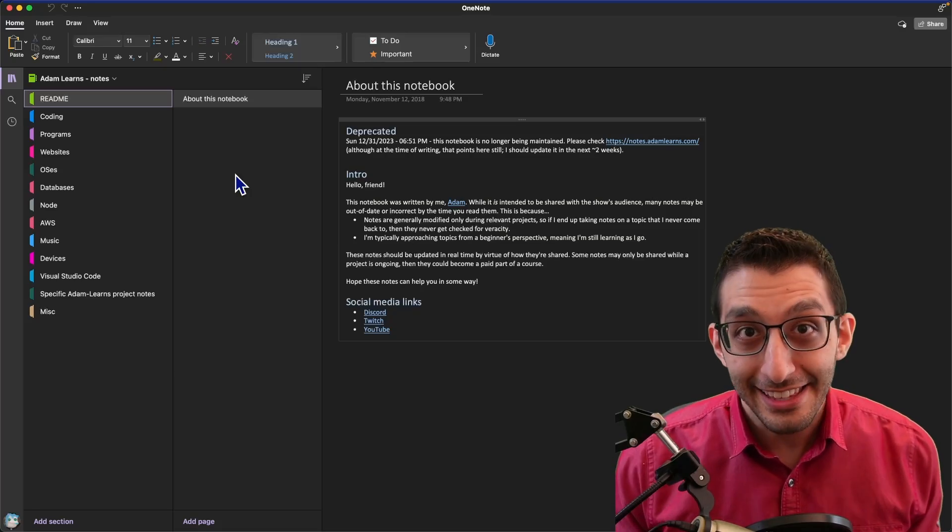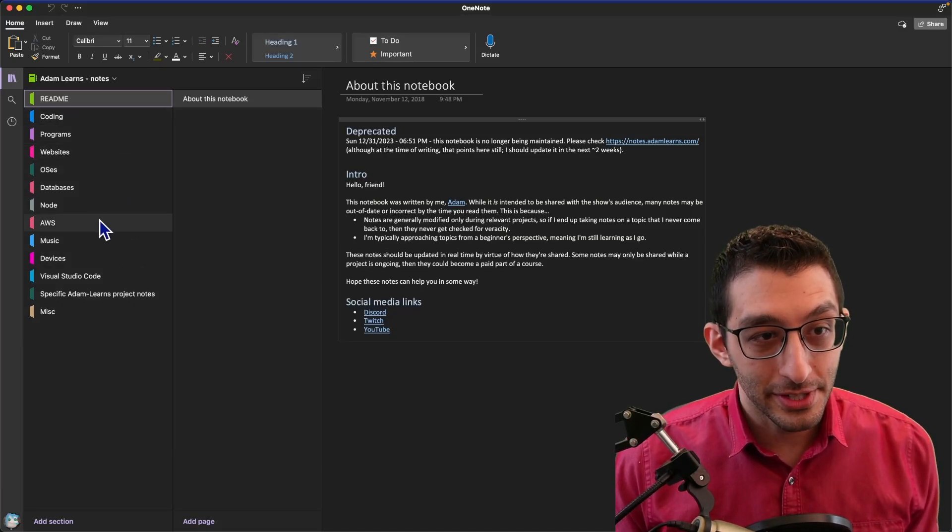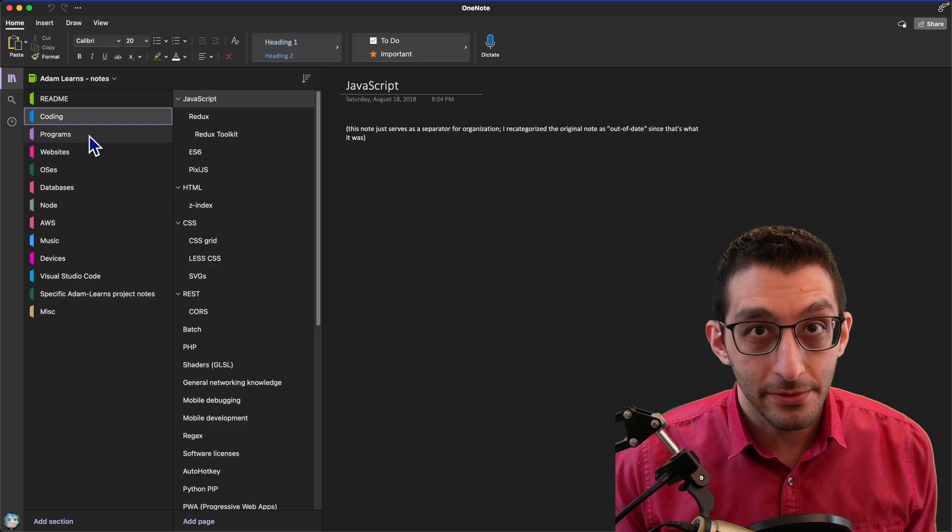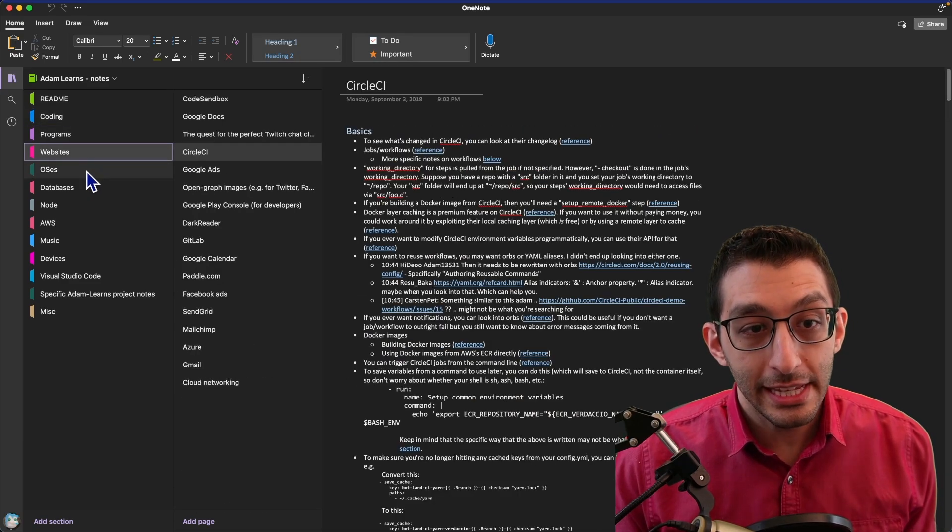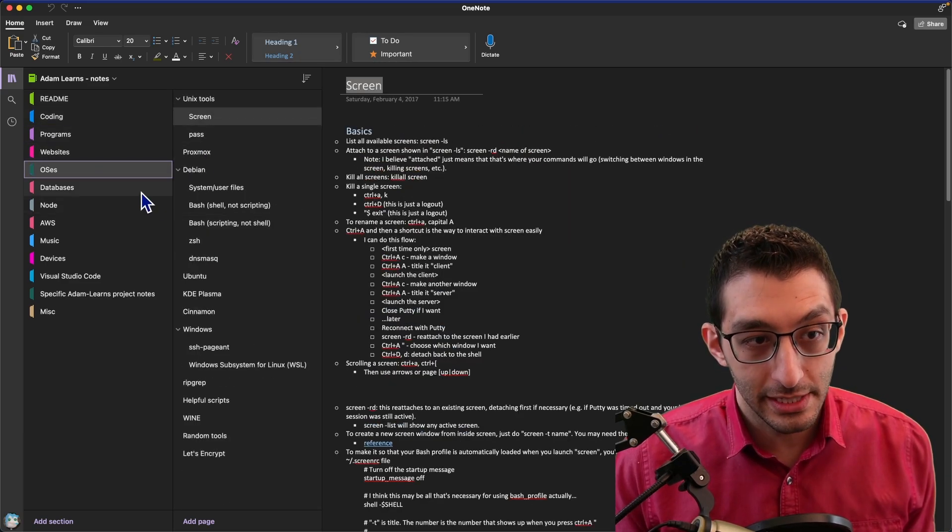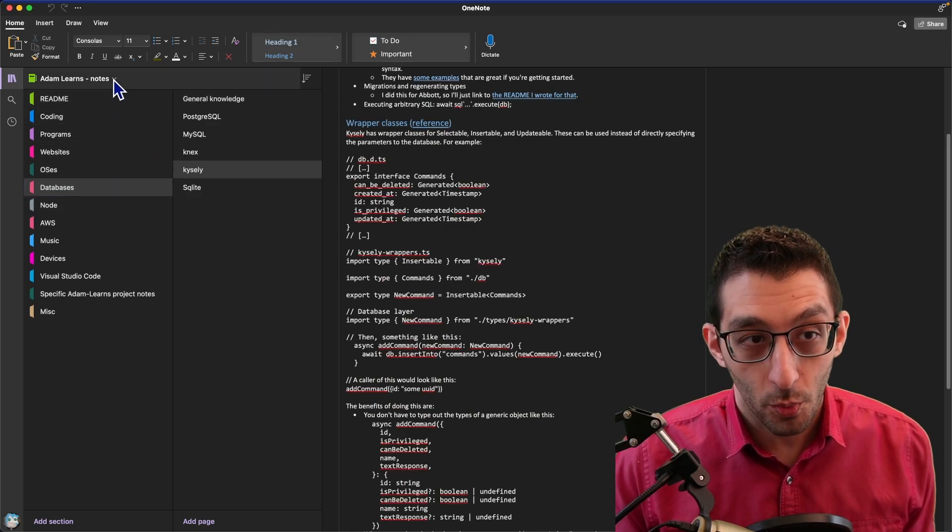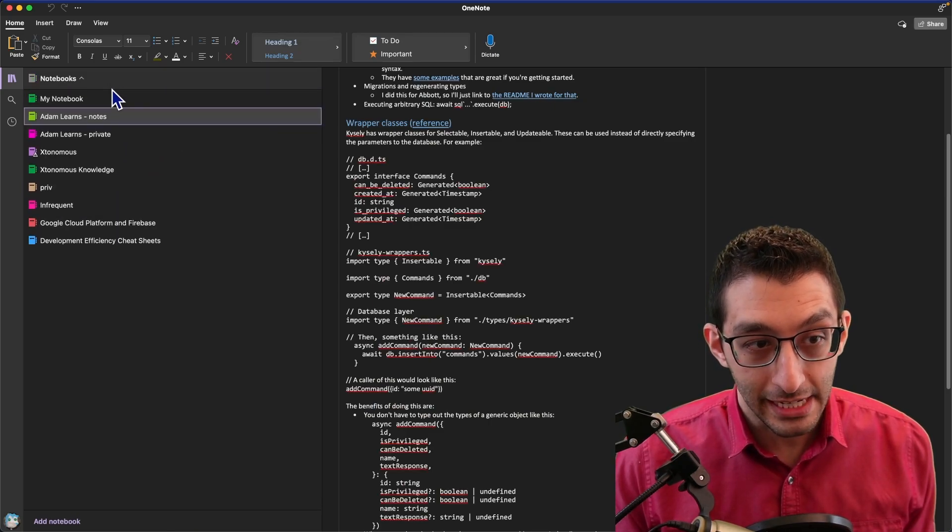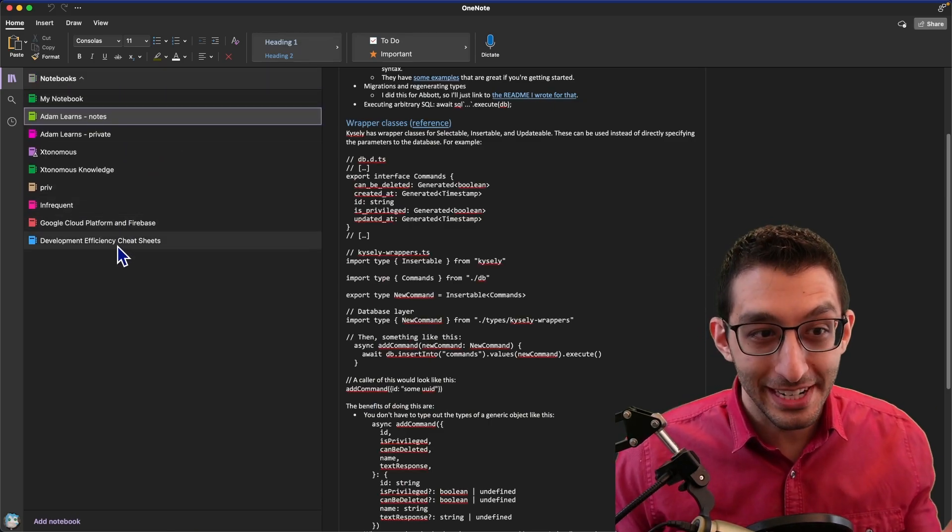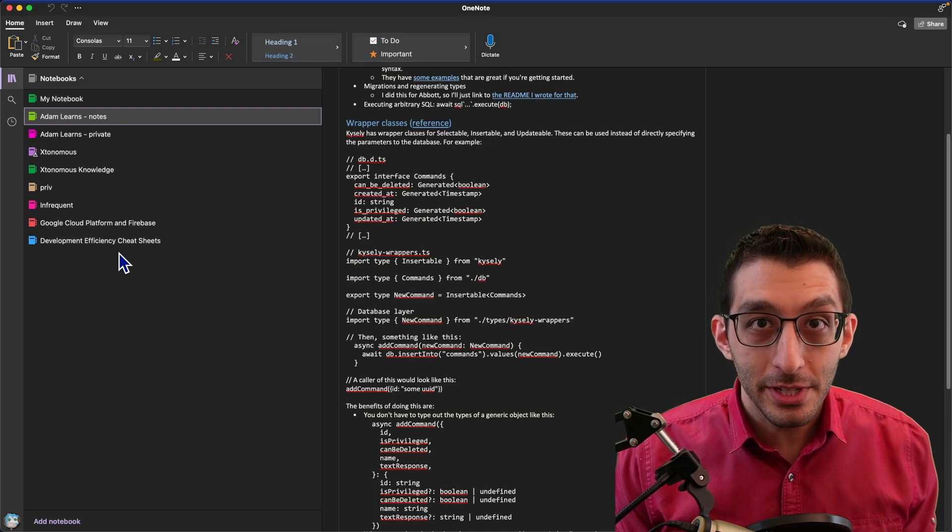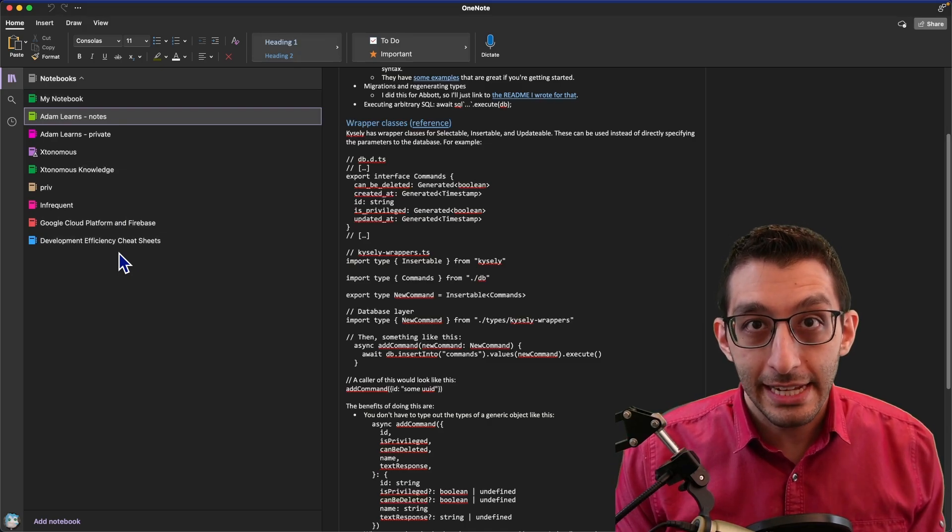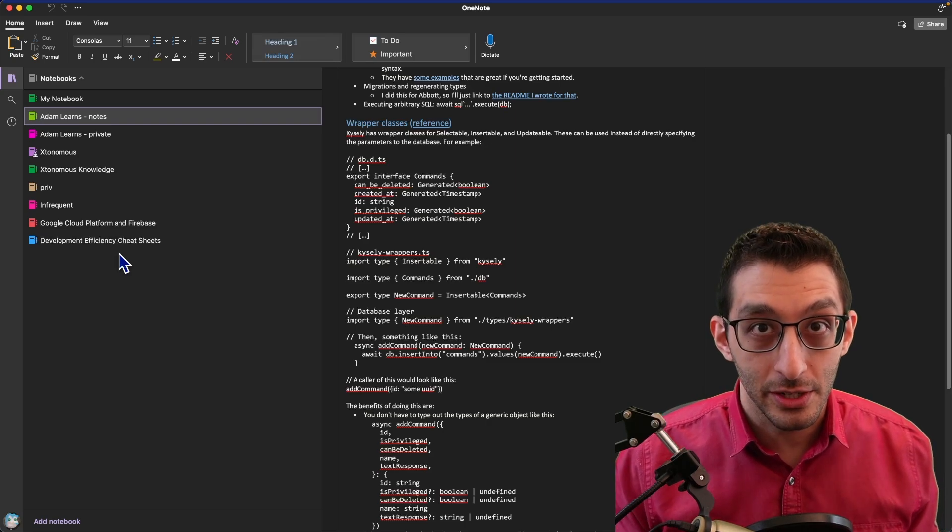I take a lot of notes. This first column in OneNote represents all the different sections that I have, and then within each section, you'll see all the notes in the second column. This is just one notebook of many. I've been using OneNote for more than a decade now, and in that time, I've accumulated more than a thousand notes.